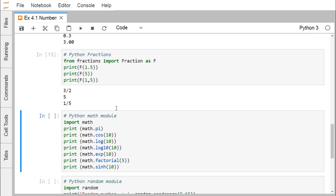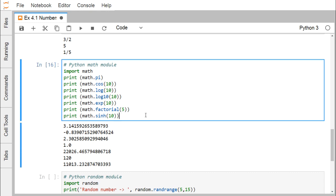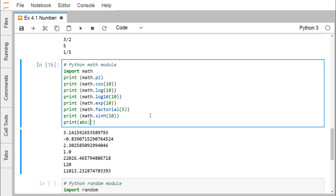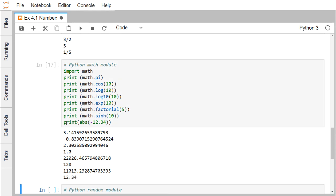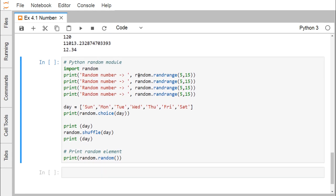Python offers the math module and random module to carry out different mathematical operations like trigonometry, logarithms, probability, and statistics. Importing math and using functions like pi, cos, log, log10, exp, factorial, and sinh gives the respective outputs. For absolute value, we can use abs(-12.34) directly without the math module — it considers only the magnitude and ignores the sign.